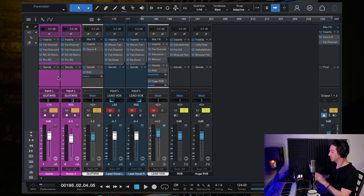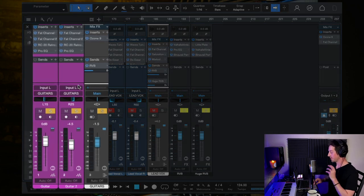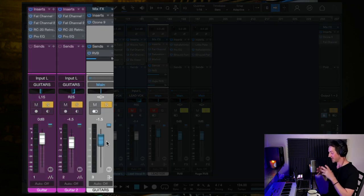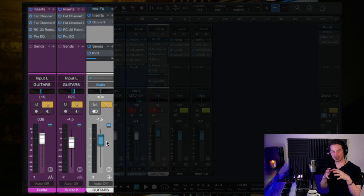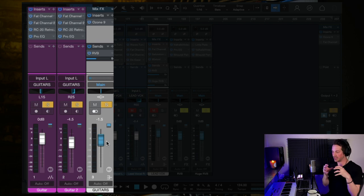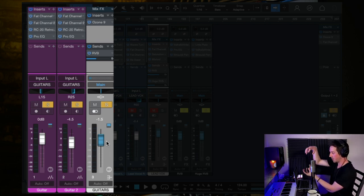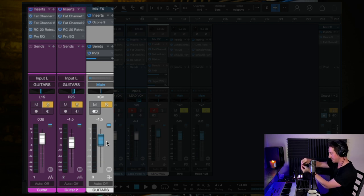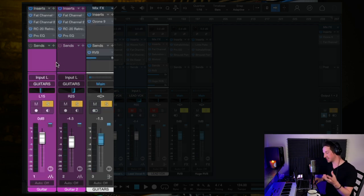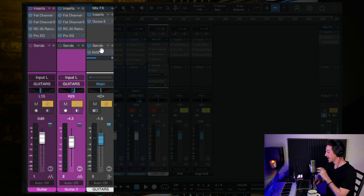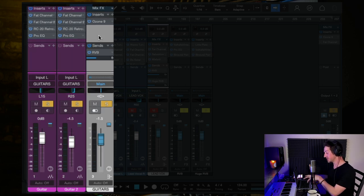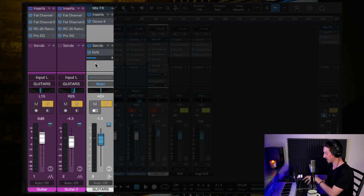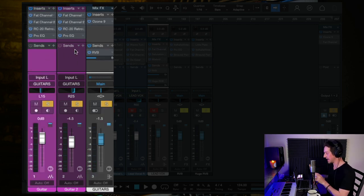These two guitar tracks are being sent to a bus, which is essentially just where you can group tracks and then you can process them on that level before they go to the main output. So I've got essentially the same plugins on the individual tracks, but then on the bus channel I do have a plugin and I'm also sending this bus channel to some reverb.